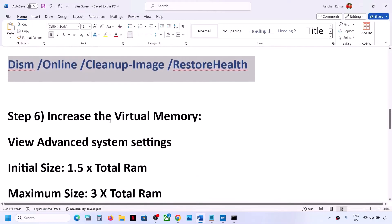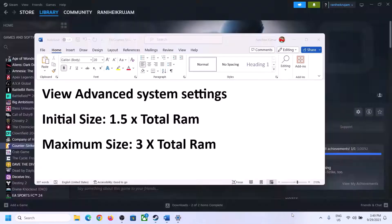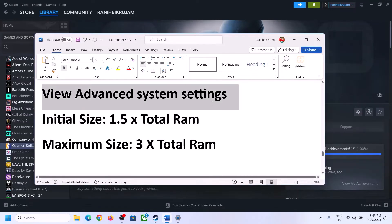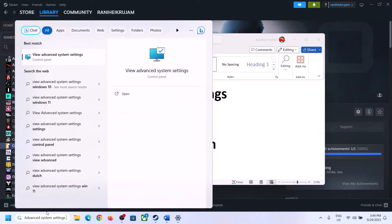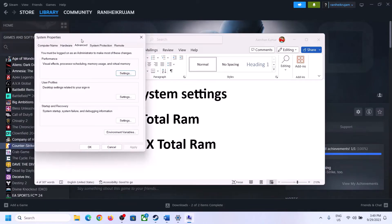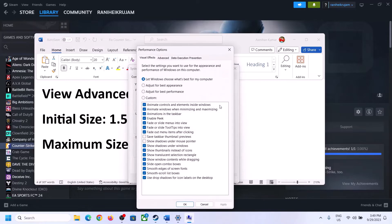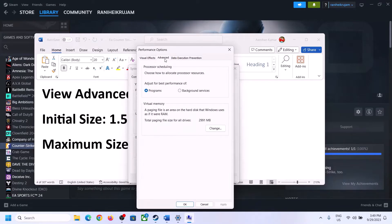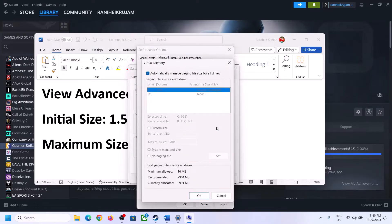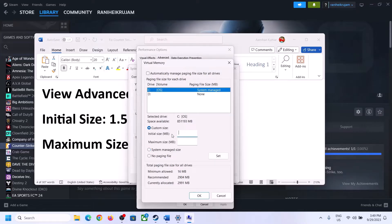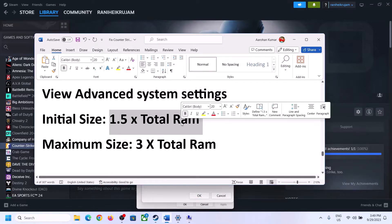If you're still facing the problem, the next step is to increase the virtual memory. Type View Advanced System Settings in the Windows search box, open it, click on Settings, go to the Advanced tab, and click Change. Uncheck the box that says Automatically Manage Paging File Size for All Drives, then select the drive where your game is installed.